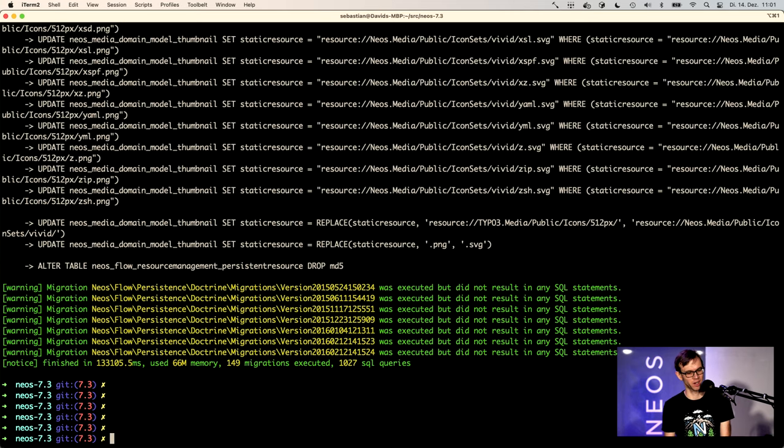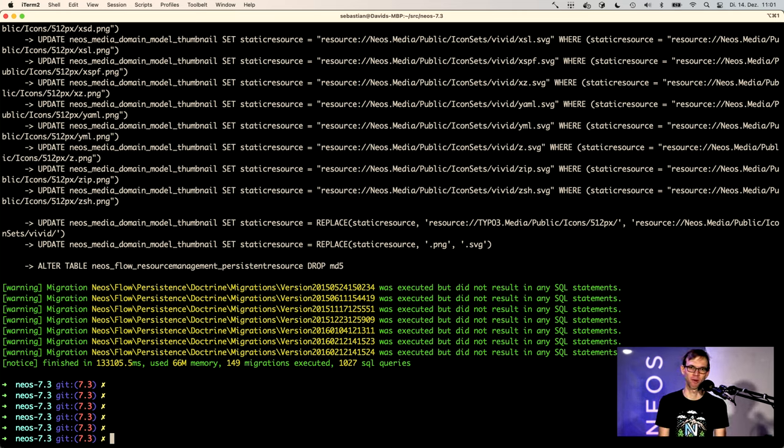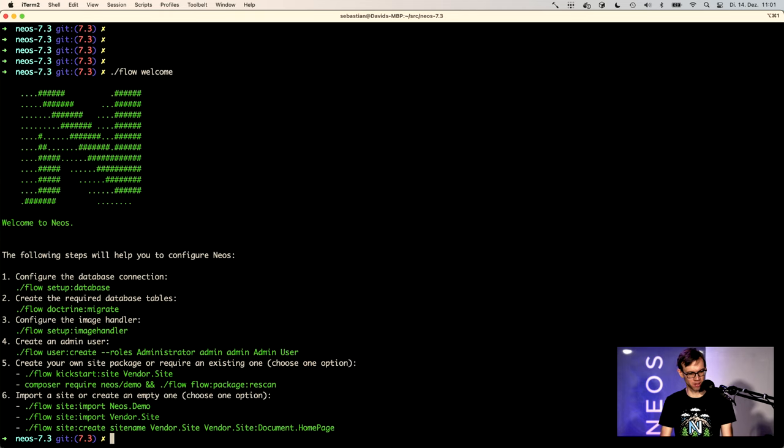So here we go. Two minutes later, actually, the migrations are run. By the way, two minutes can be really long when waiting for them. So again, let's see what we need to do.